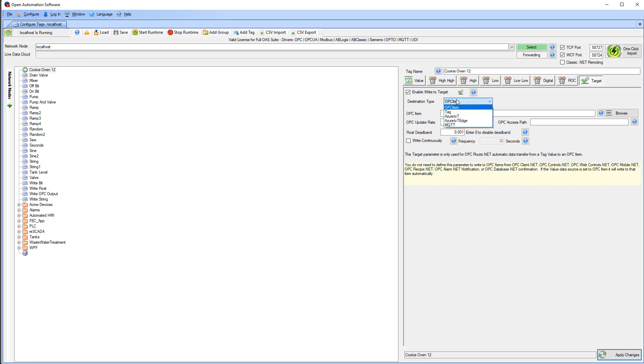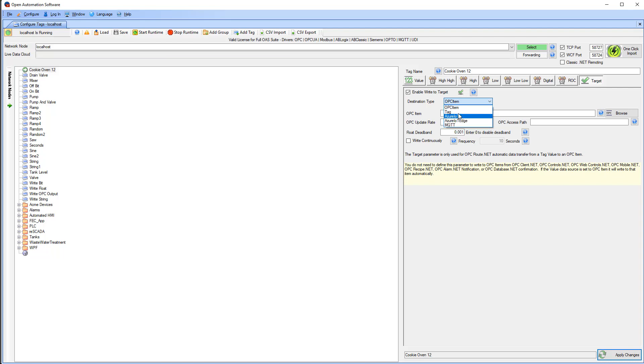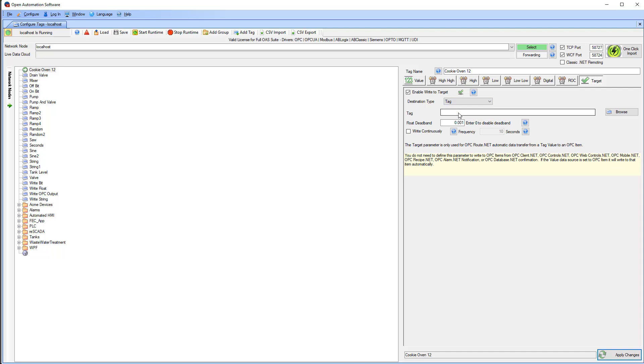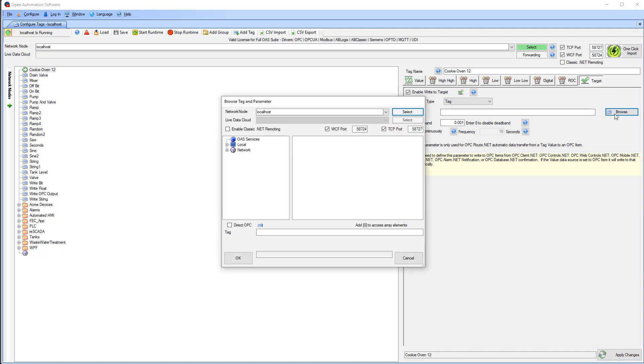As I mentioned earlier, for destination type, I can choose from OPC Item, Tag, Azure IoT, or MQTT. I will choose Tag for this demo by clicking Browse.